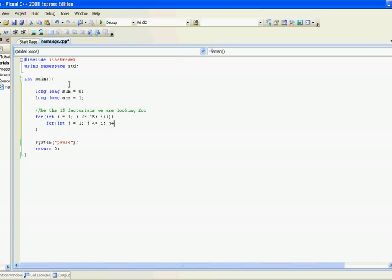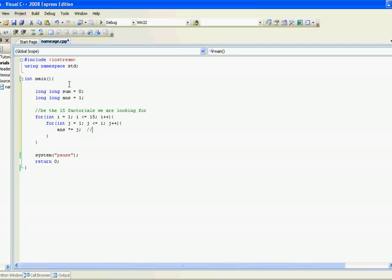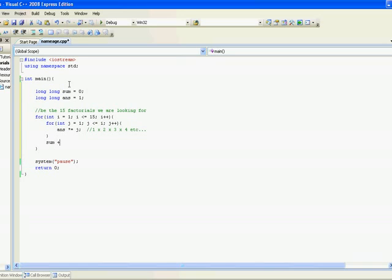So now simply what goes in the j loop is that the answer times equals j. So I'll put a comment, 1 times 2 times 3 times 4, etc. And at the very end of it, you just append to the sum whatever factorial you just calculated.